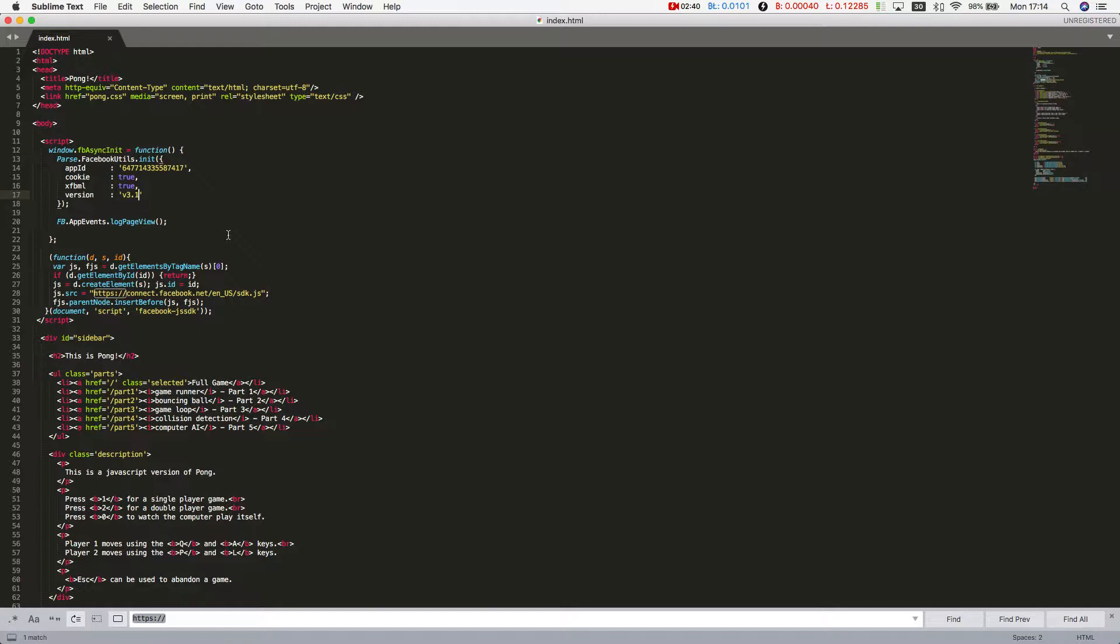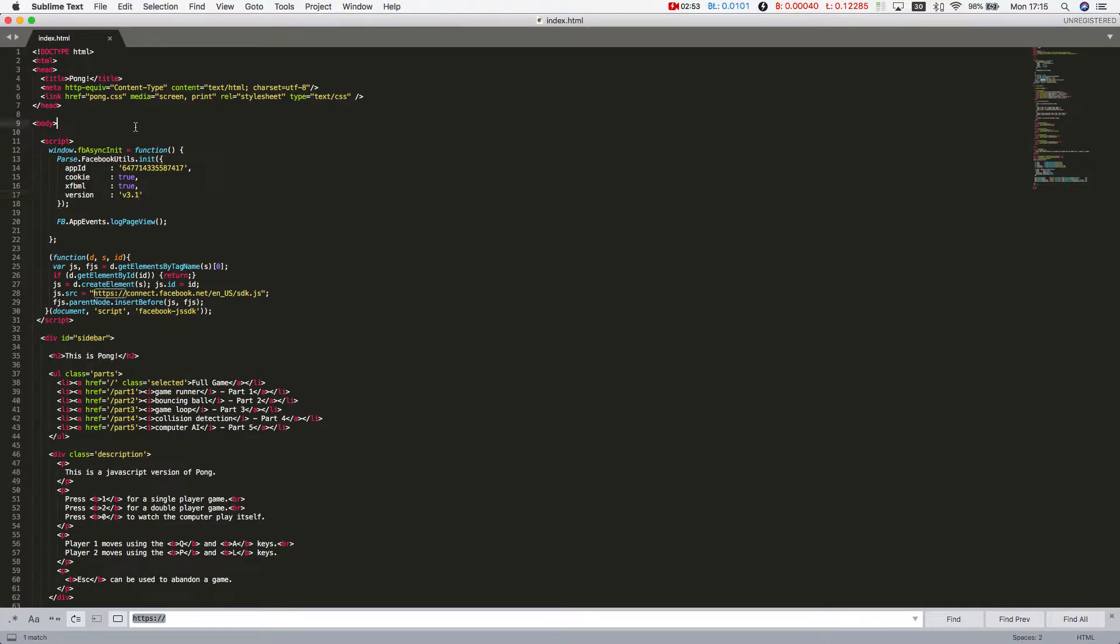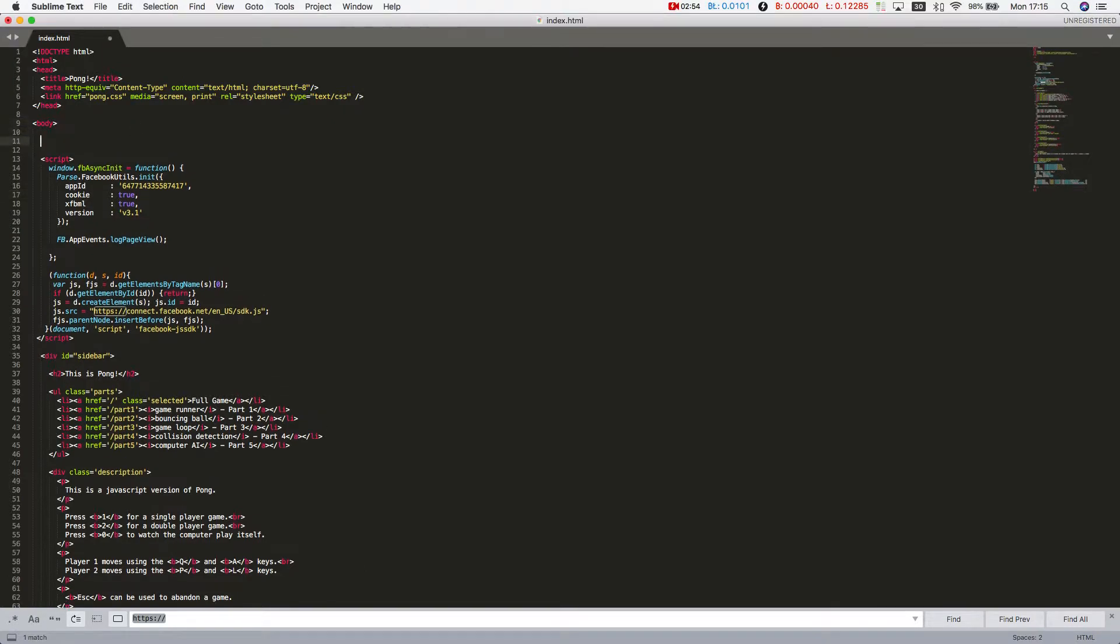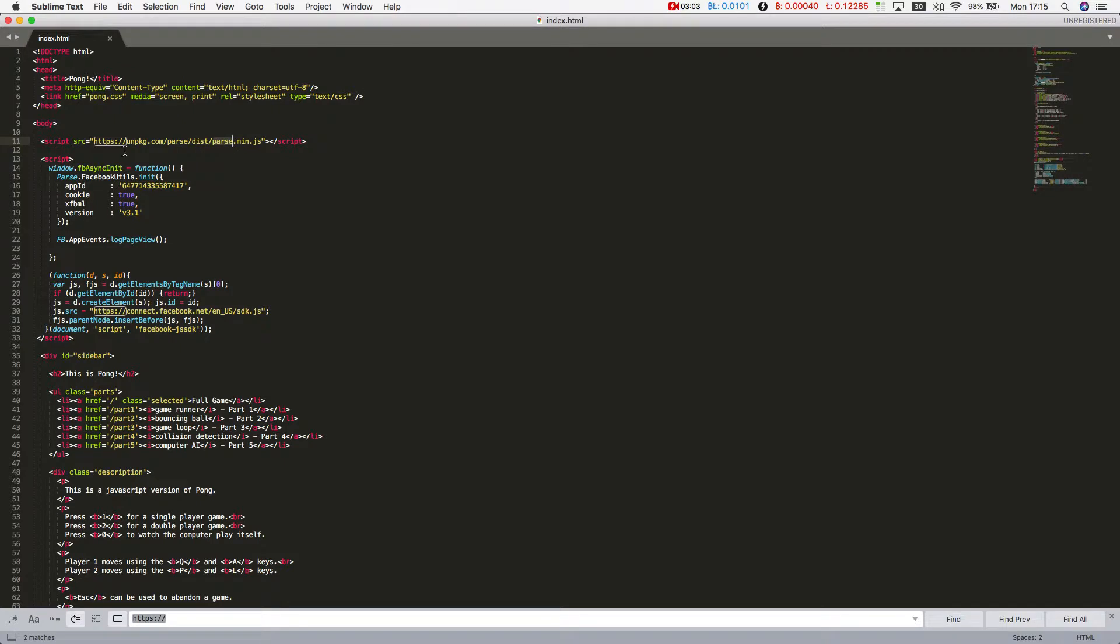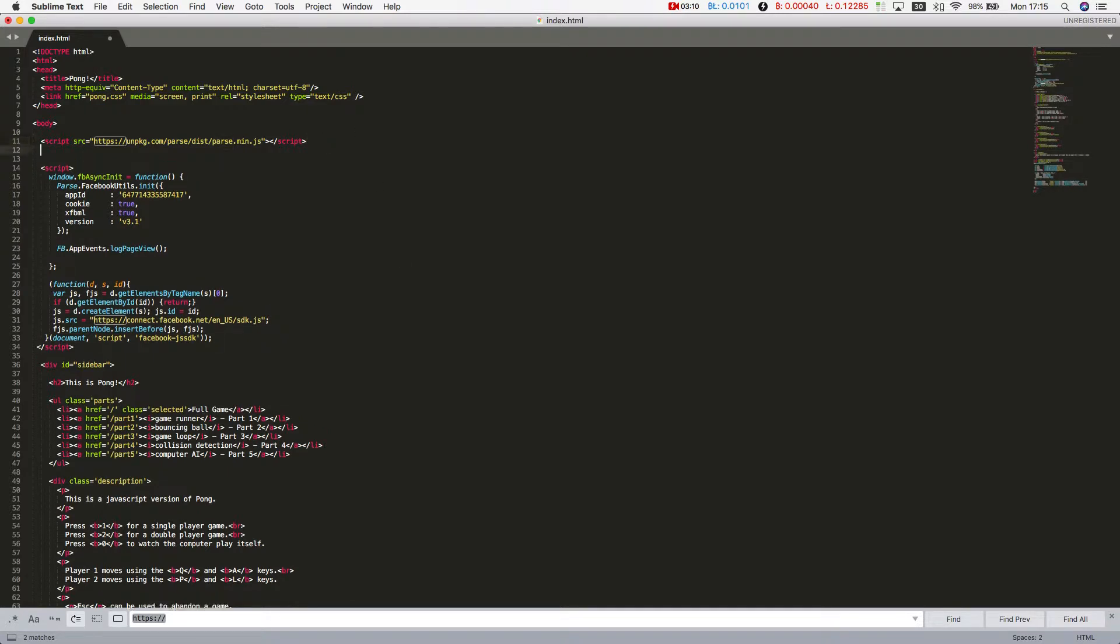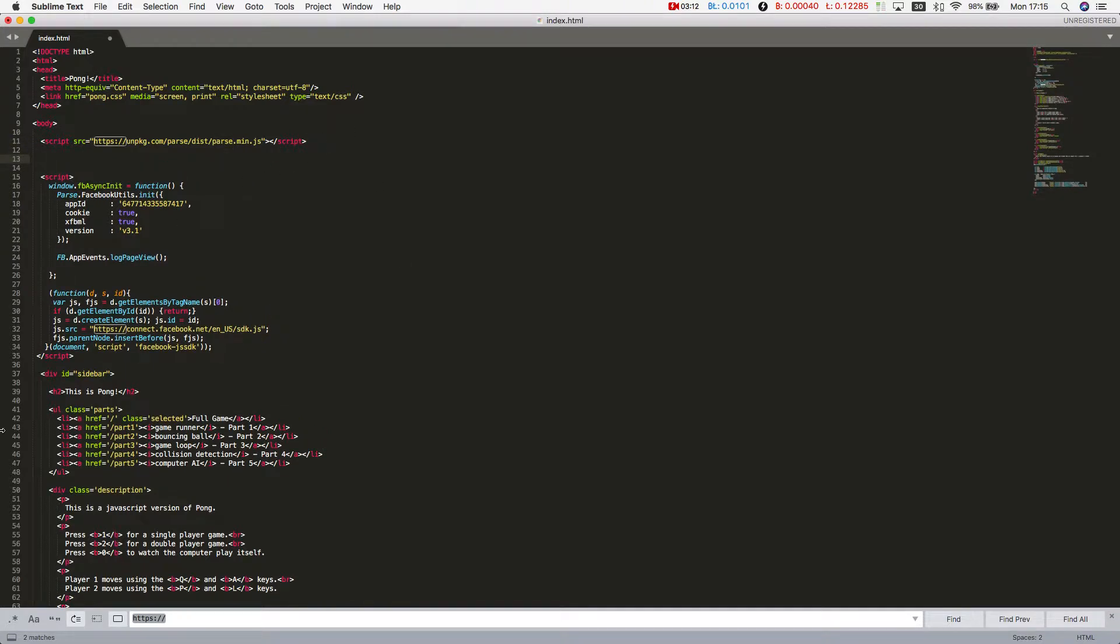But this is the Facebook part of the thing. We also have to set up the parse SDK. In order to do that, I'm going to paste another script tag with the parse SDK URL. You can get this URL from the Back4App website, and this is actually a link that will give you the latest version of the SDK. Then we have to initialize parse. I'll just paste some code here and tell you what to do.